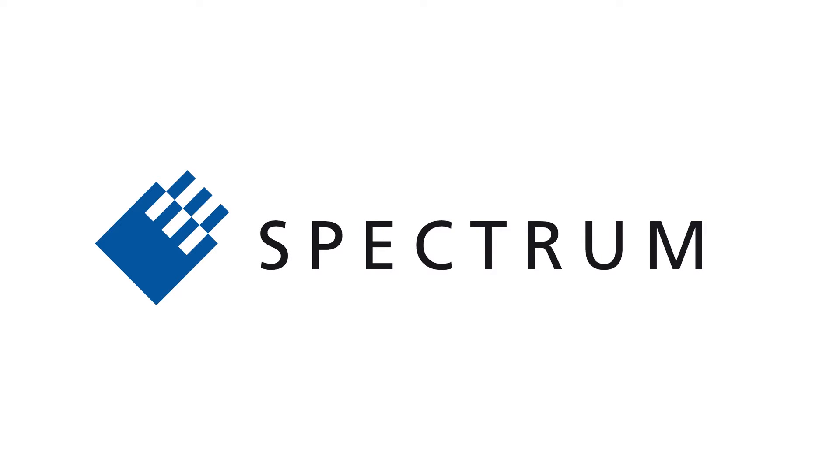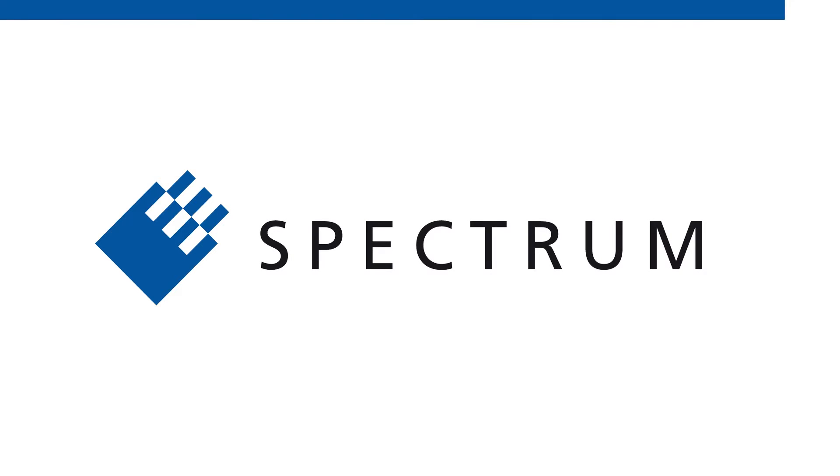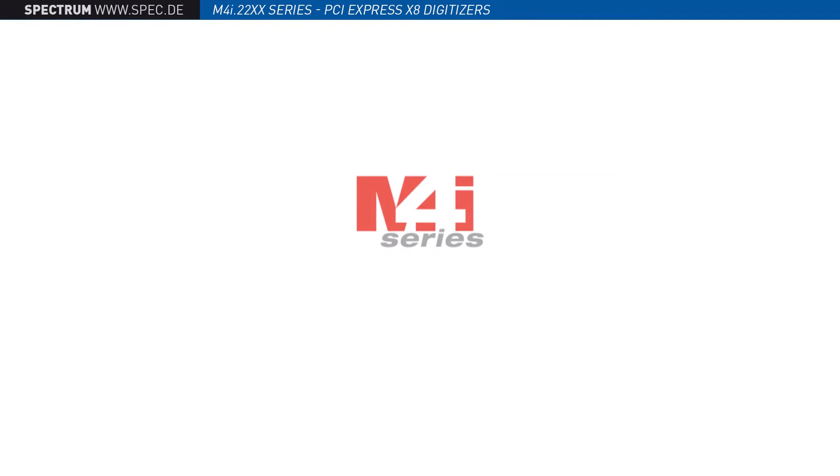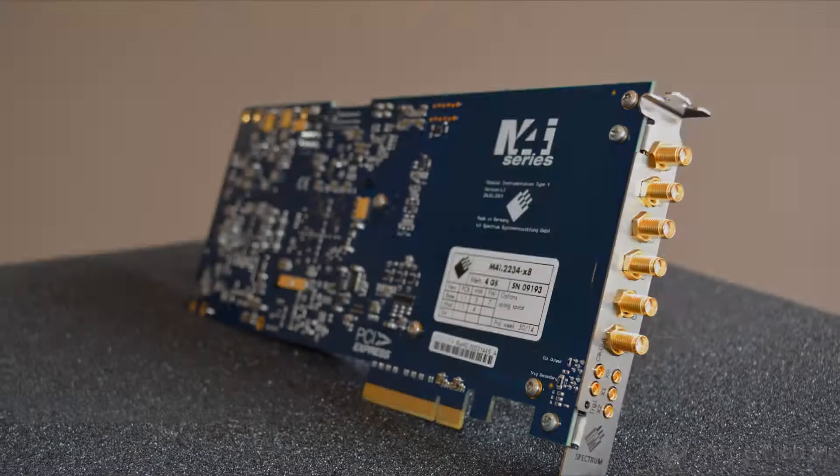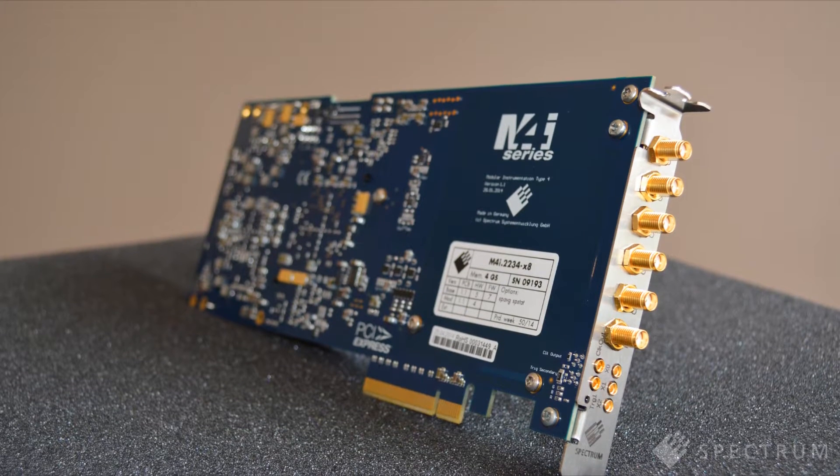Welcome to Spectrum. In this video we will introduce Spectrum's new M4i 2200 series of digitizers. The M4i cards are based on a state-of-the-art PCIe platform and deliver high sample rate and wide bandwidth digitizer performance.